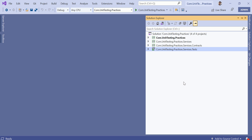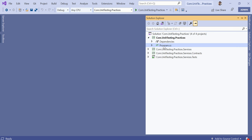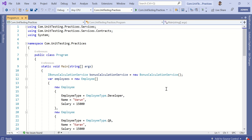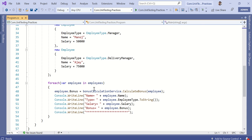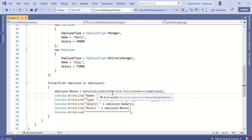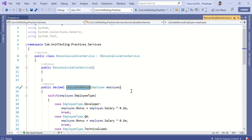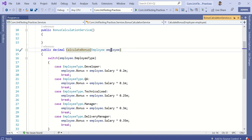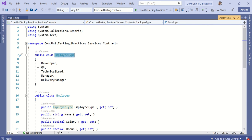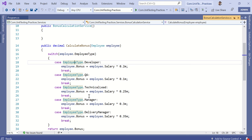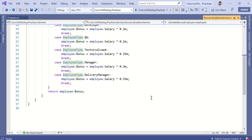For demonstration purposes, I have created a small console application with the name com.unit-testing.practices. What this simple program does is, for a set of employees or a collection of employees, it will calculate the bonus. In order to calculate the bonus, I have written a bonus calculation service. This service receives the employee object and, based on the type of employee — which is an enum I have defined for various employee types — it will calculate the bonus amount based on their salary.